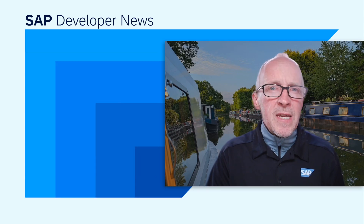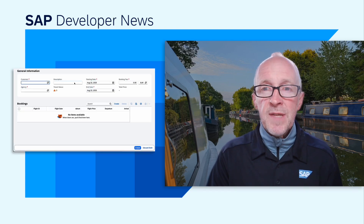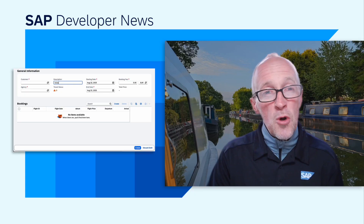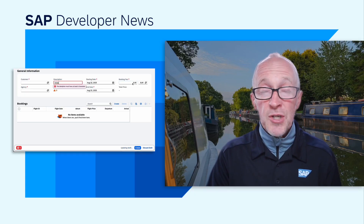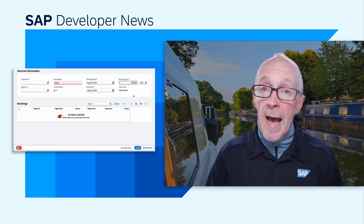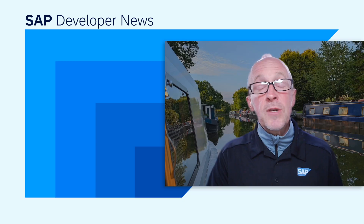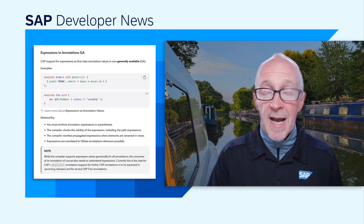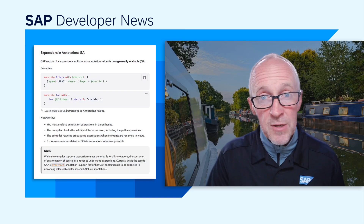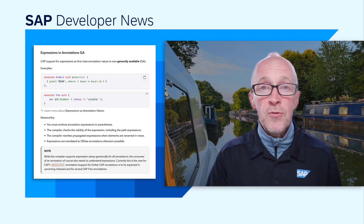Now in the new and recently GA — generally available — topic, the previously beta-only support for persistent Fiori draft messages has now graduated and become GA. Also, there's a new MCP server for CAP that can provide AI-powered development help. Talking of GA, in the language and compiler topic, you may remember the introduction of support for expressions as first-class annotation values — that support is also now GA.